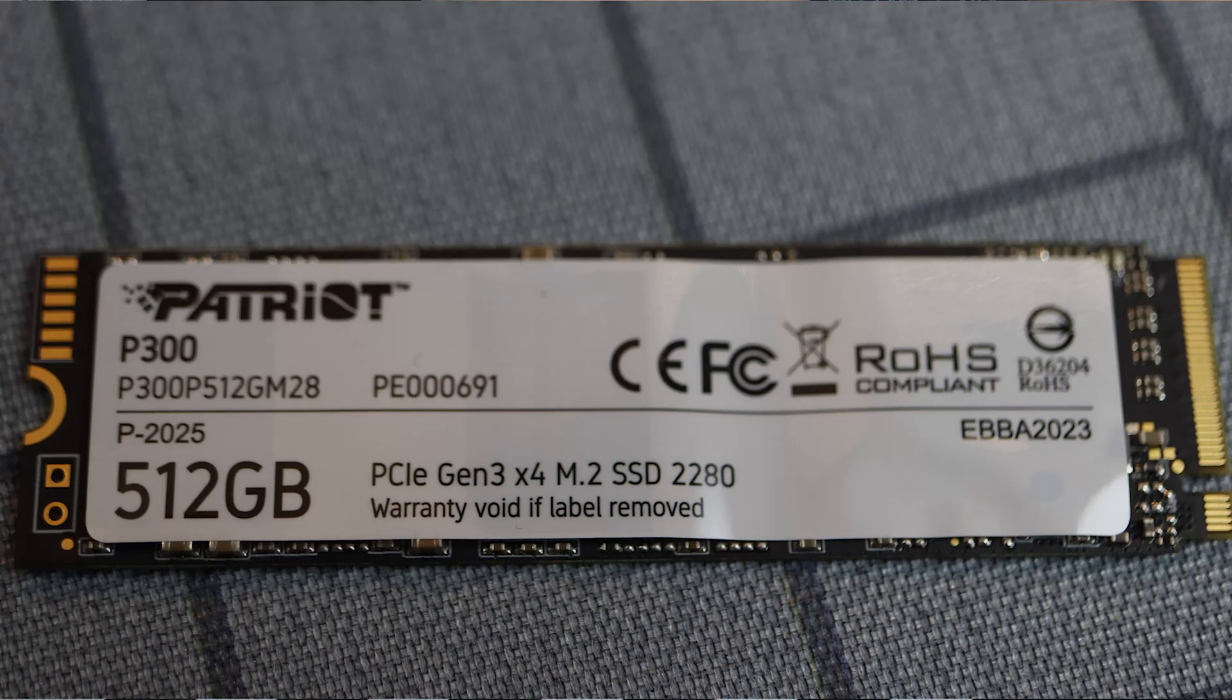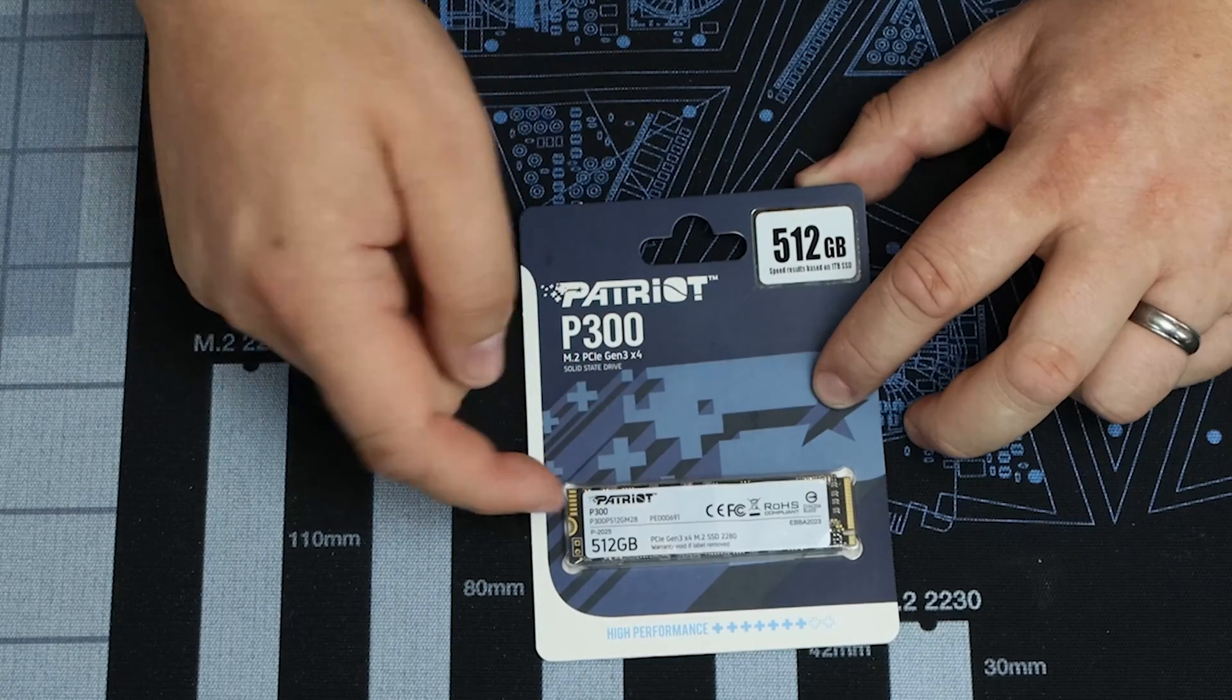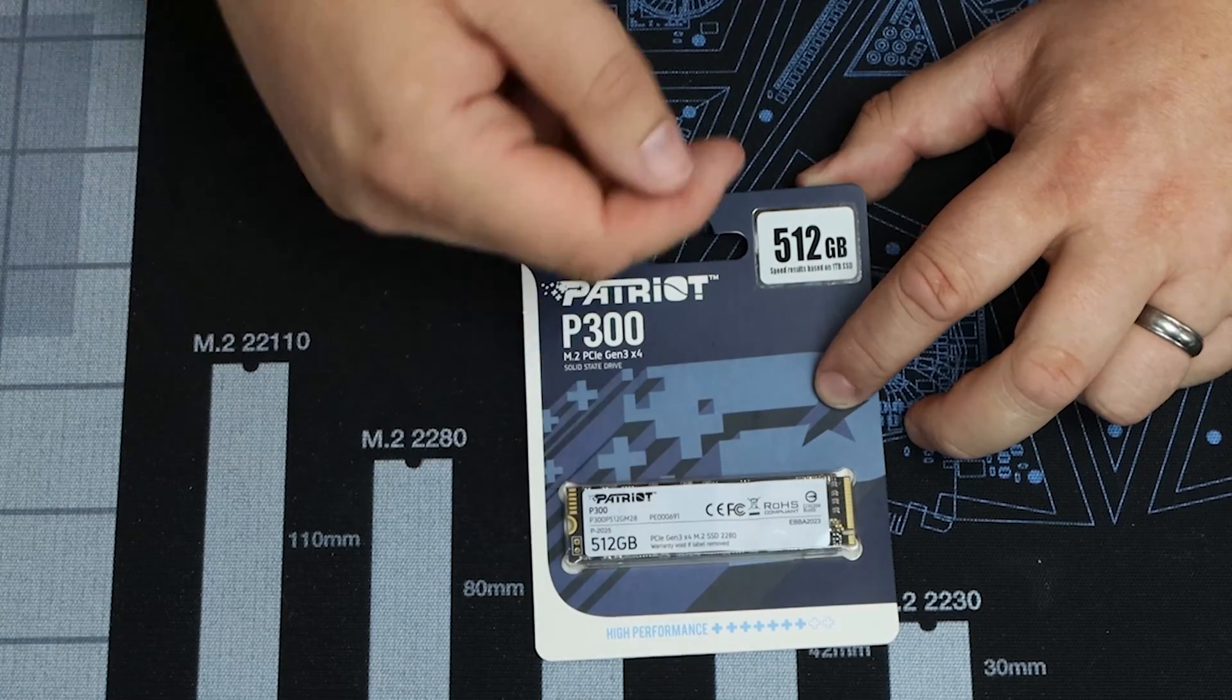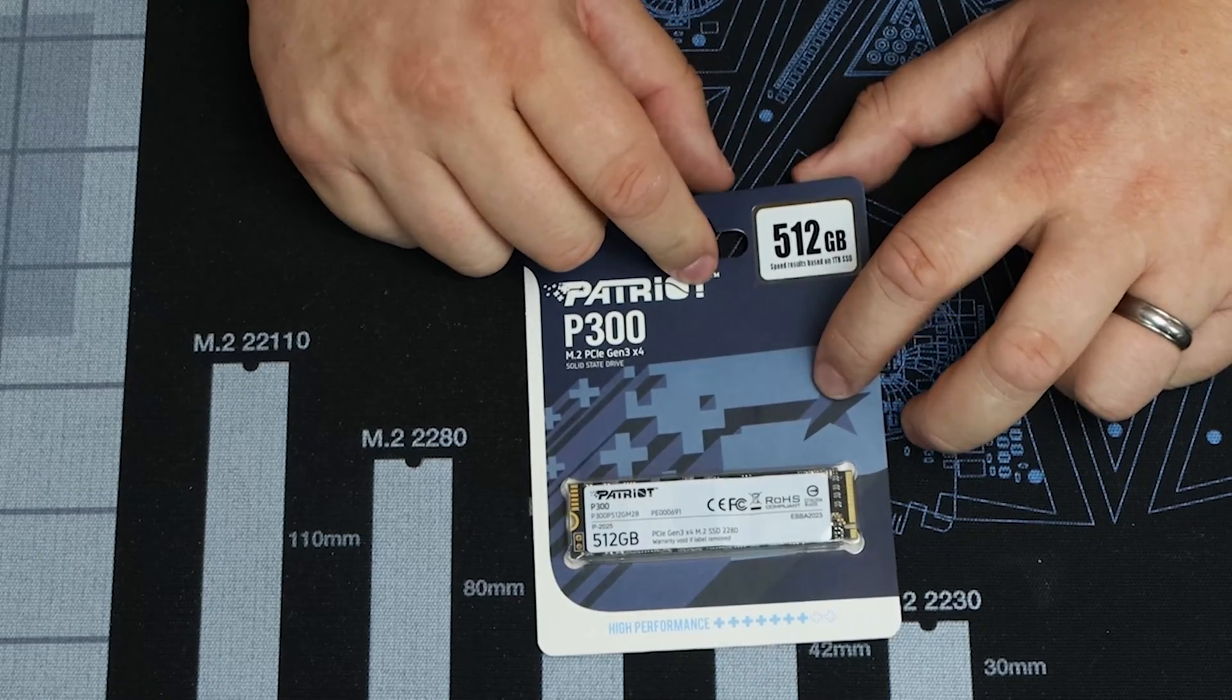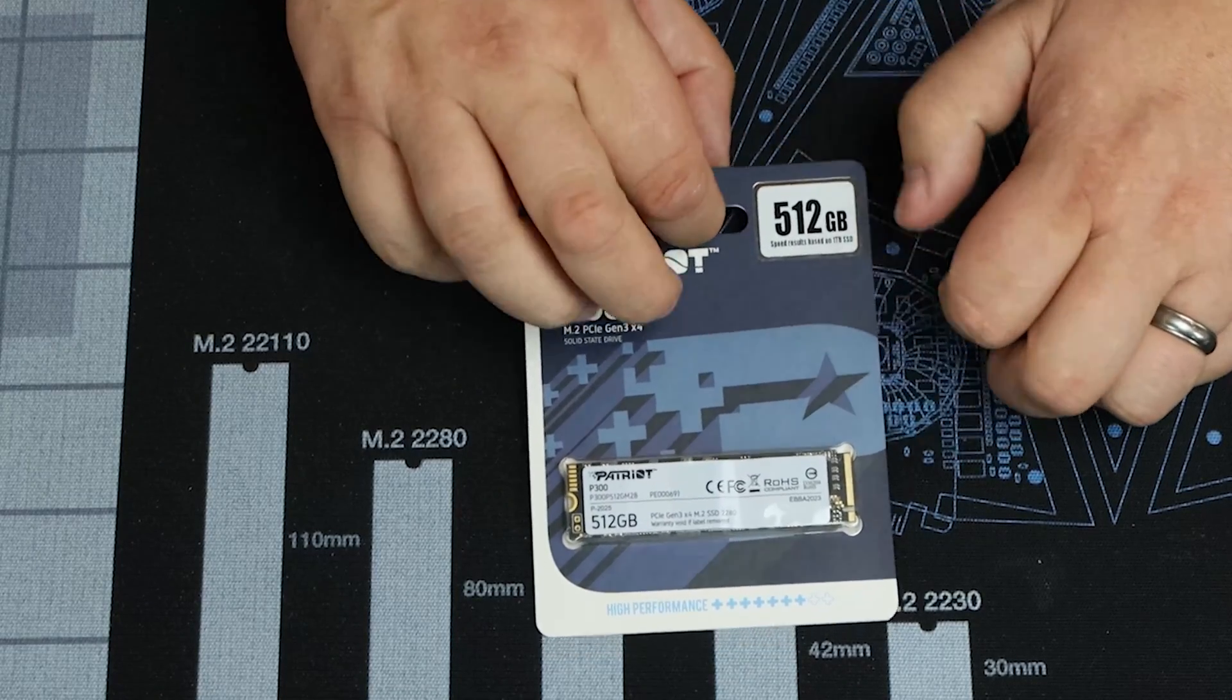You can actually see the SSD here. Again it says Patriot on it. It's got your model number, it's got the size and so forth. So it's pretty straightforward.